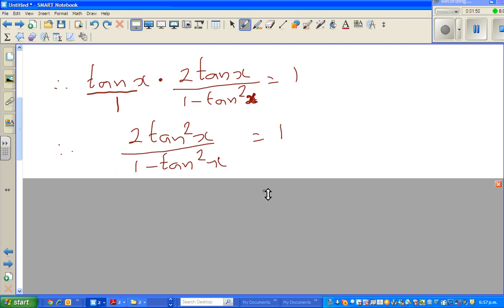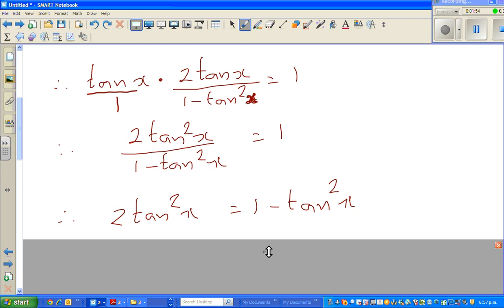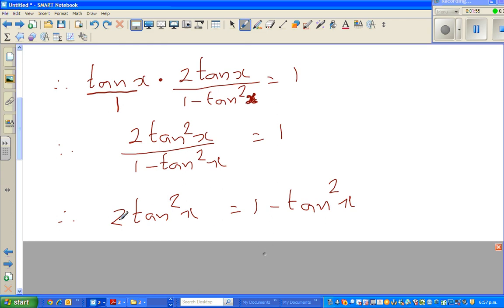In the next step I cross-multiply, so 2·tan²(x) equals 1 times (1 minus tan²(x)), which gives 2·tan²(x) equals 1 minus tan²(x).